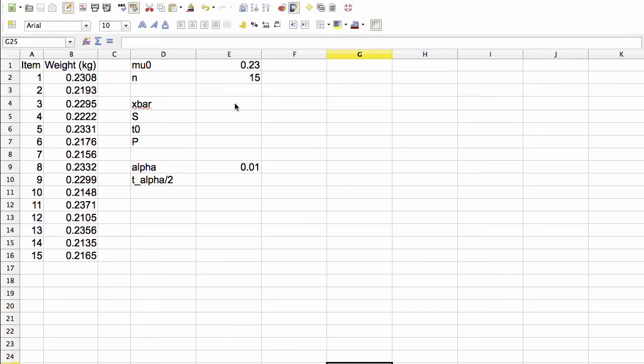So here's our spreadsheet. We have the weights of the 15 items that we've measured. We have the population mean that we're testing against. We have the number of data points.